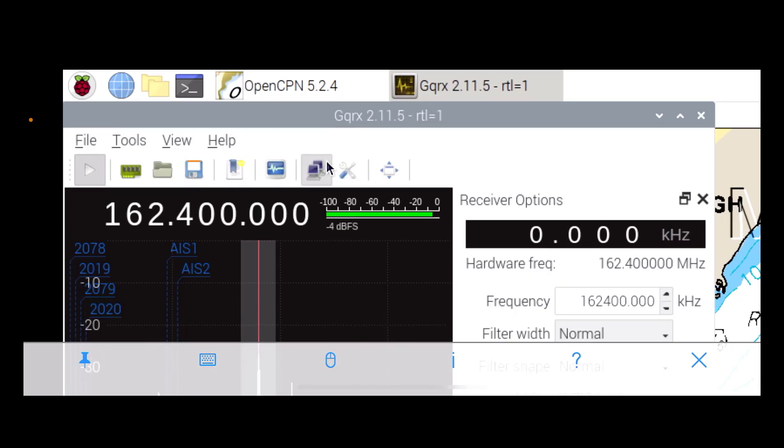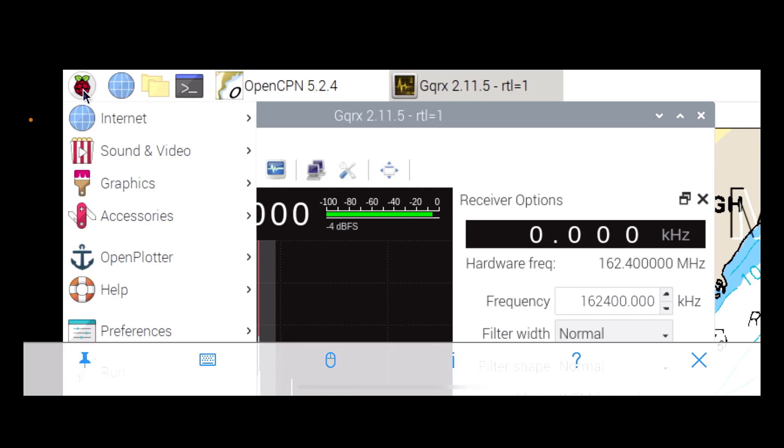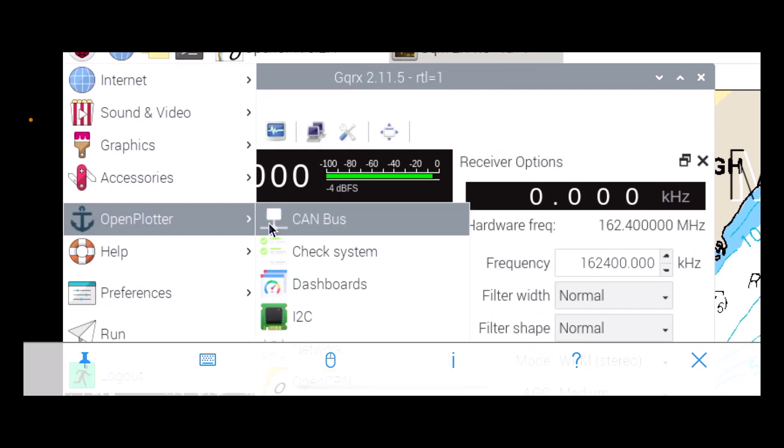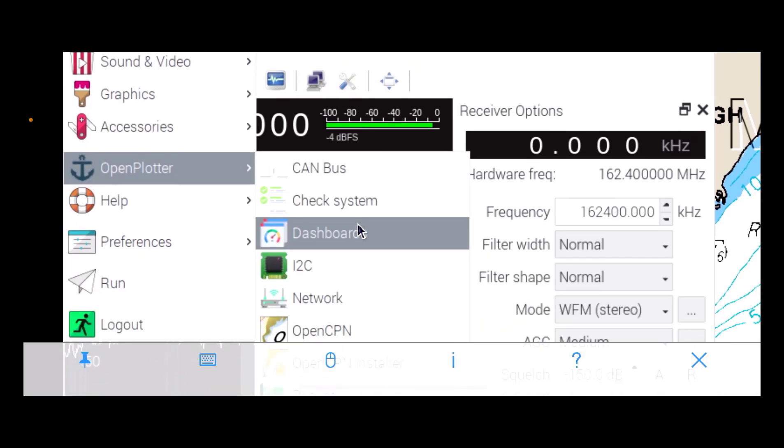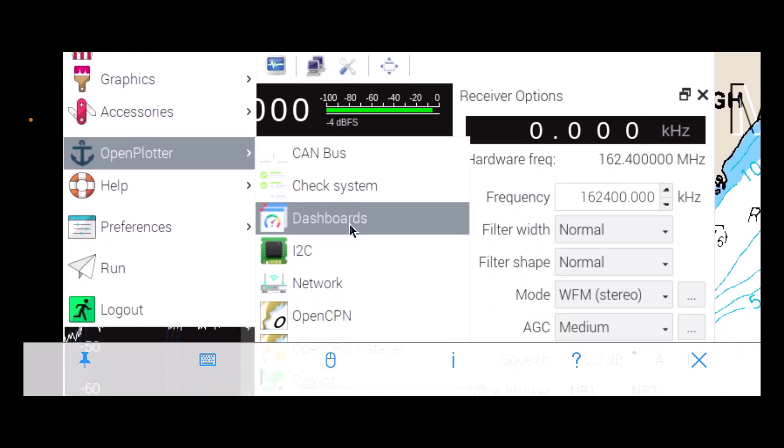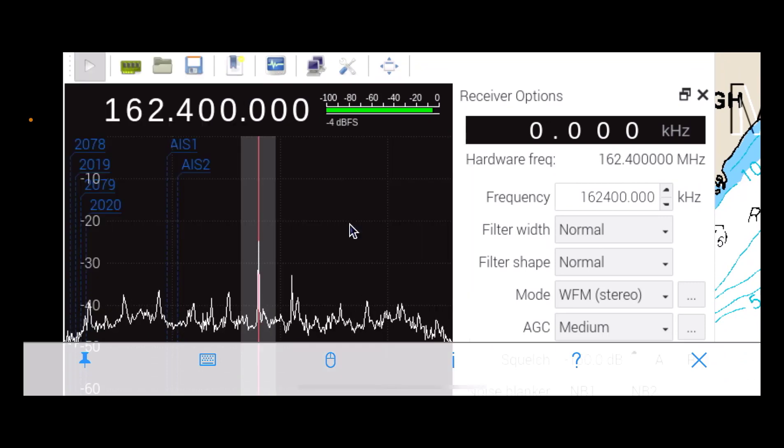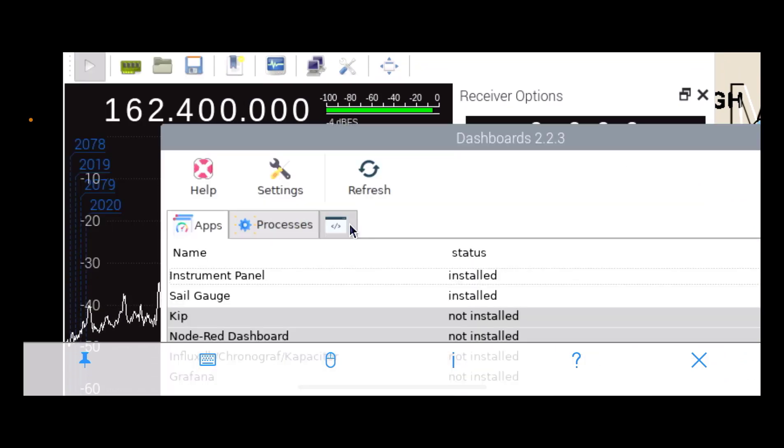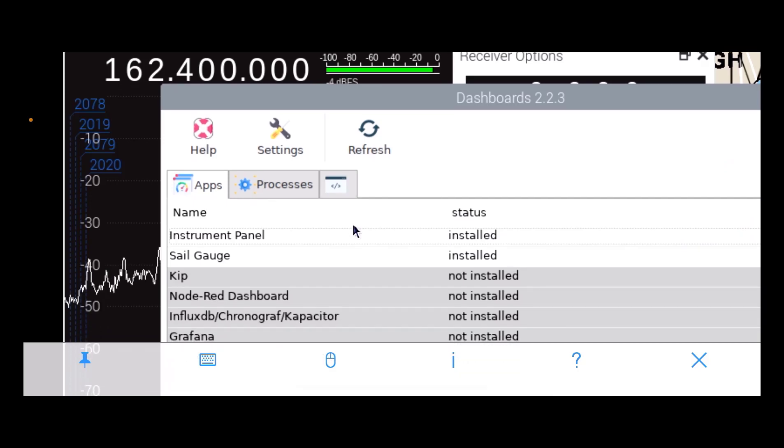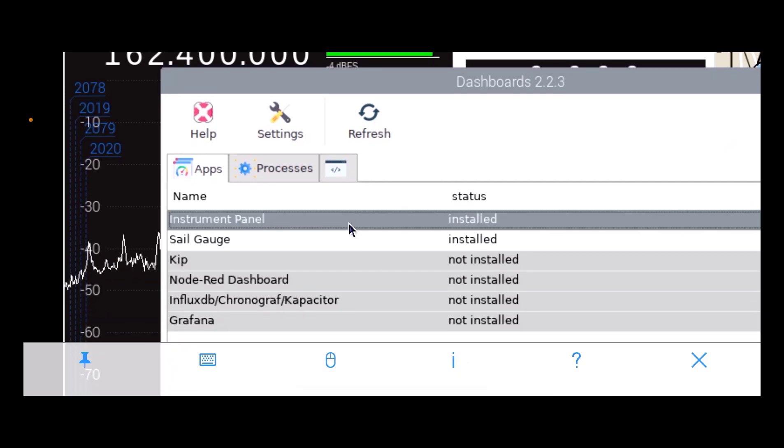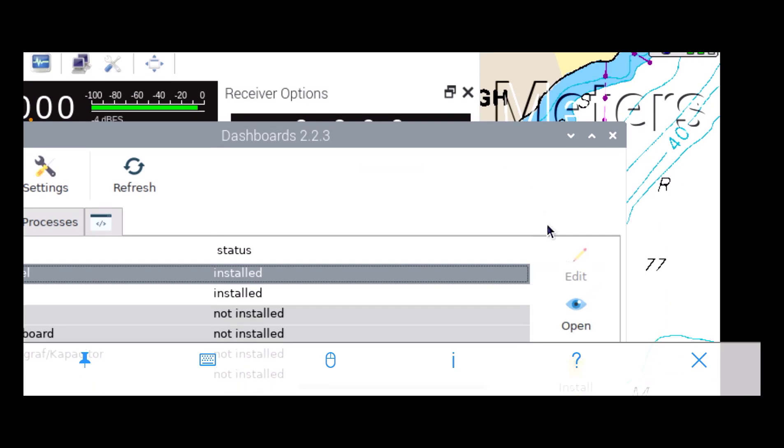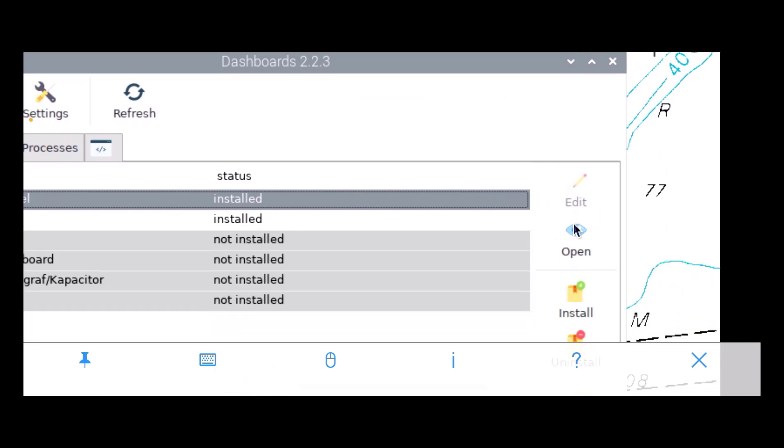And finally, let's look at the I2C. So we'll look at dashboards and let's look at the instrument panel here.